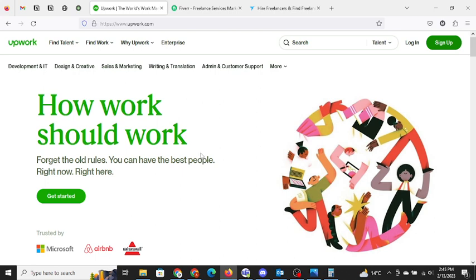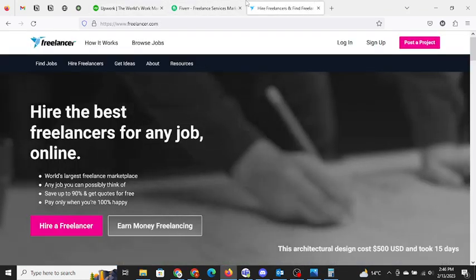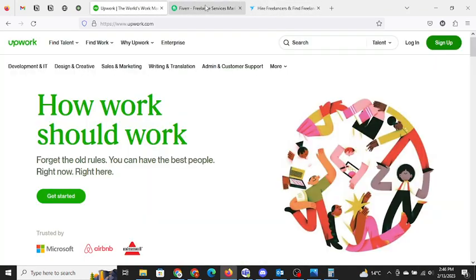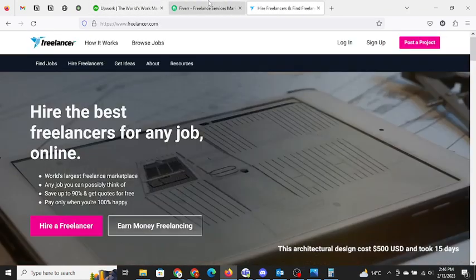So for the time being, I will suggest you to stop working or stop applying on GoTranscript. Just focus on these three platforms and you will be getting or you will be earning the money. This is for sure.